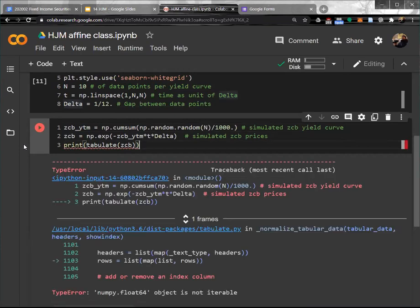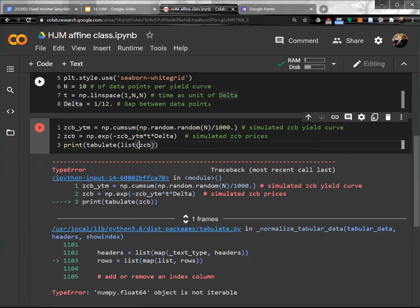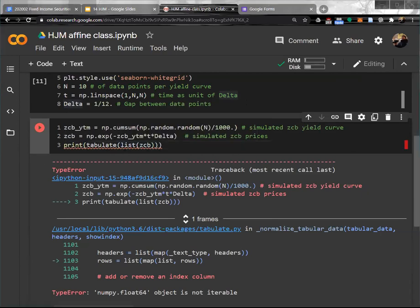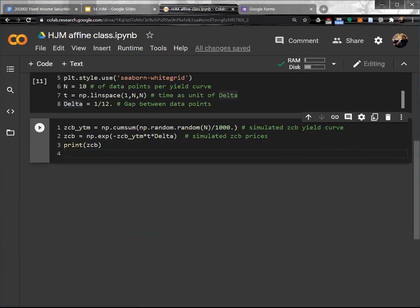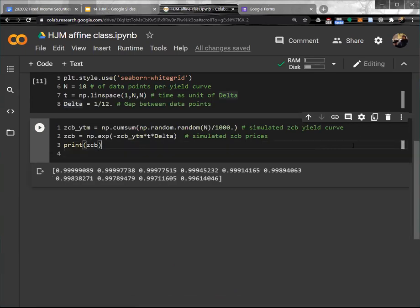There's a 'not iterable' error — I'm not sure why it doesn't work, but it's not important. Let me skip that and simply print out the zero coupon bond price. So we simulated zero coupon bond prices like this.